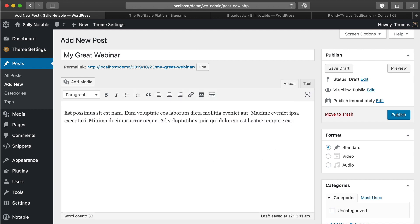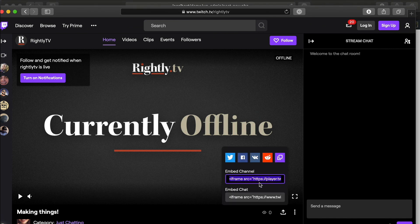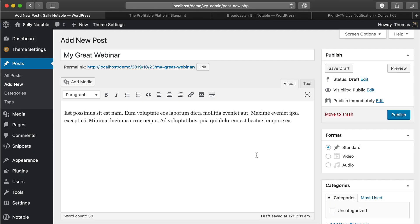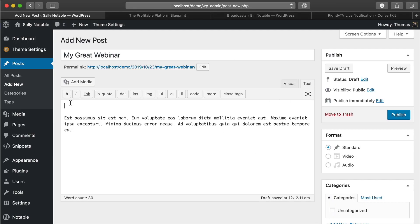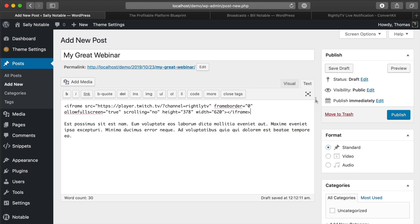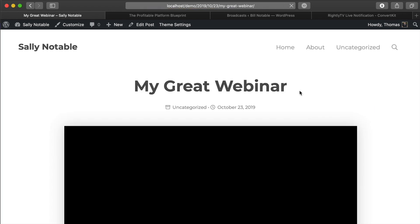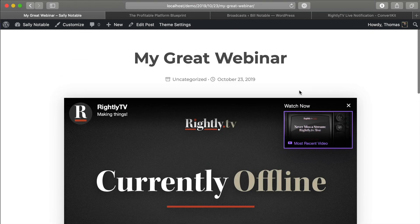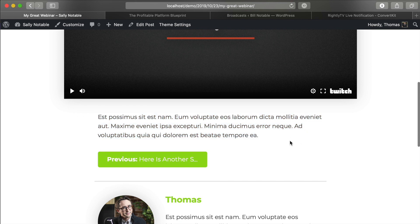Then we're going to pop over to wherever we actually have our live broadcast. If you're using YouTube or Vimeo or something like that, they're always going to have a place where you can copy the embed code to your specific channel and then paste it in. We're going to do that here under the text tab within this WordPress post. Then we should be able to click Publish, click View — and just like that, we've got our nice video player.